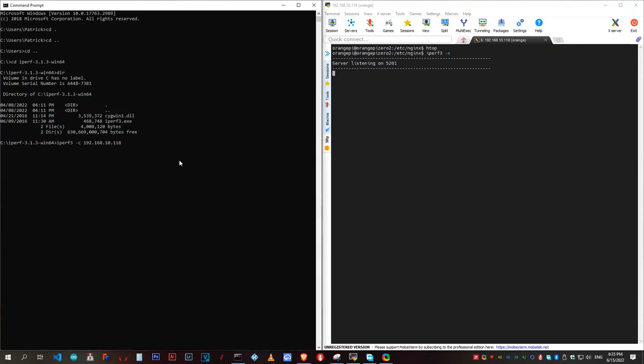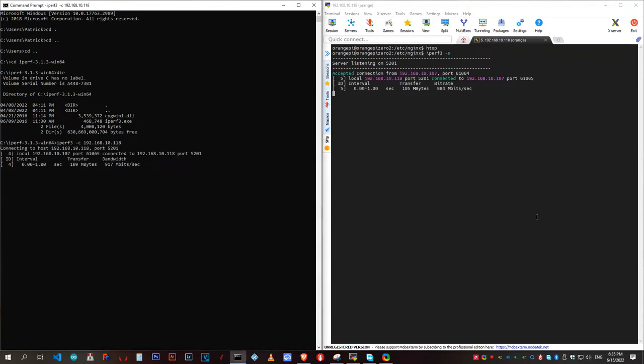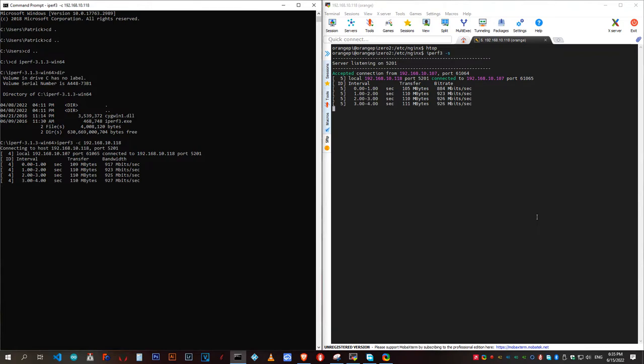Let's test out that gigabit Ethernet connection with iPerf3. As you can see, there are no problems saturating that connection.